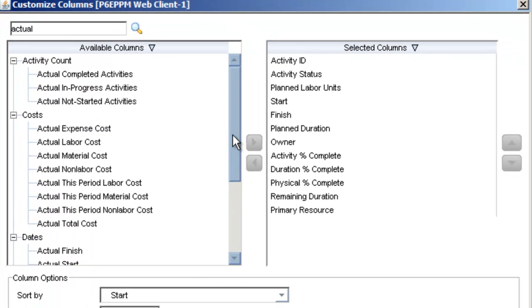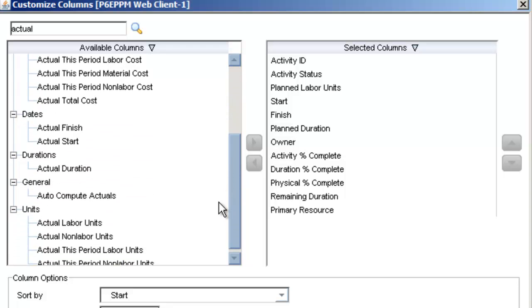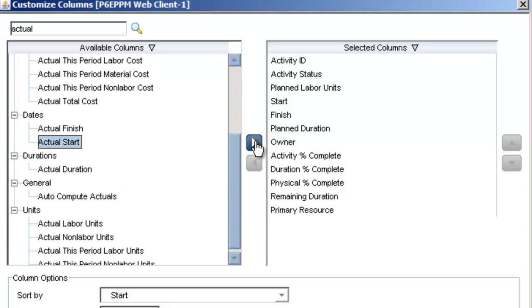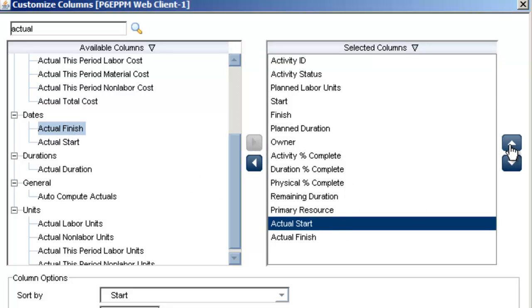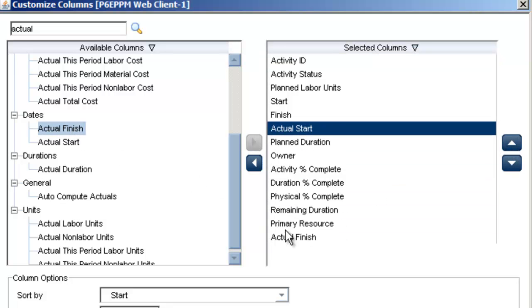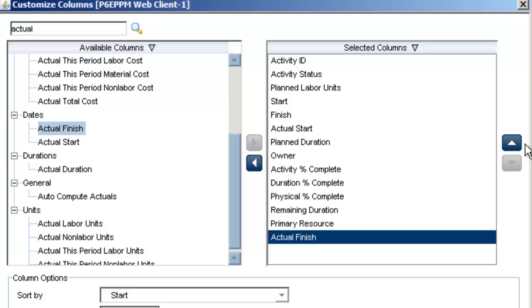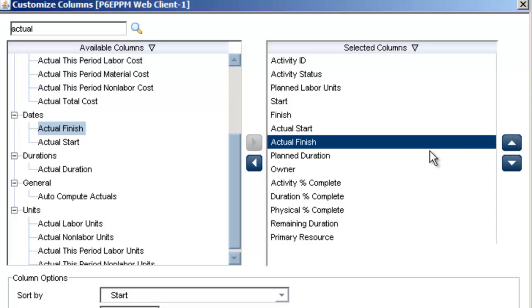For example, if you need to find all the columns with the word Actual in the name, enter it in the search field and P6 will immediately list the Actual's columns under their respective category headings. Another great time saving feature and a welcome addition to the Columns dialog.